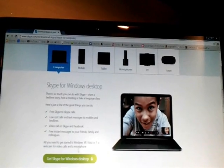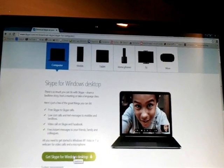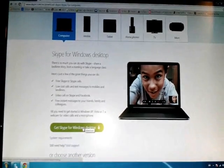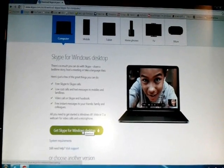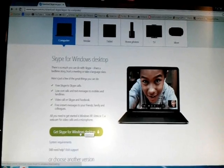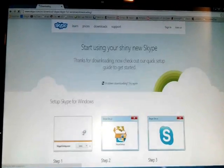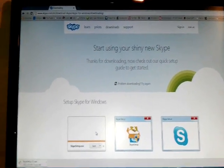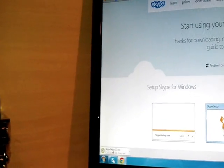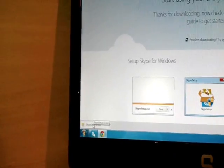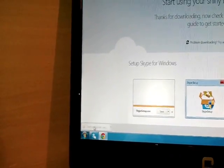You can also use this link for Vista, Windows 7, and Windows XP. As I have Windows 7, I will click 'Get Skype for Windows Desktop'. After that you can see in the corner that Skype is downloading. Once the download is finished, I will click it.